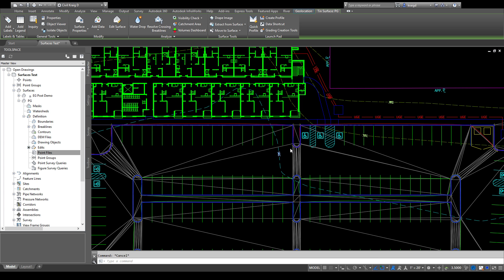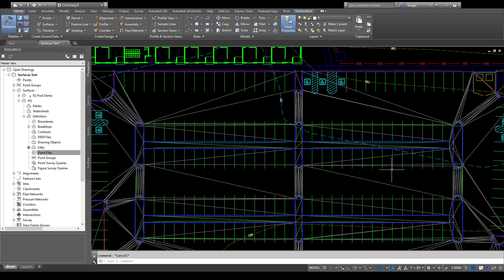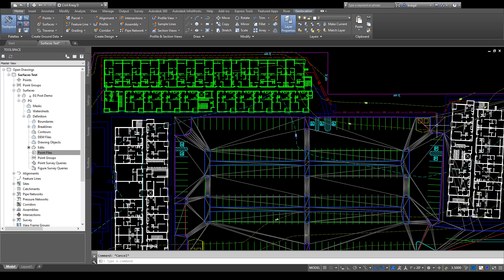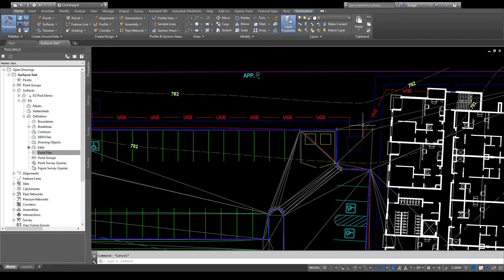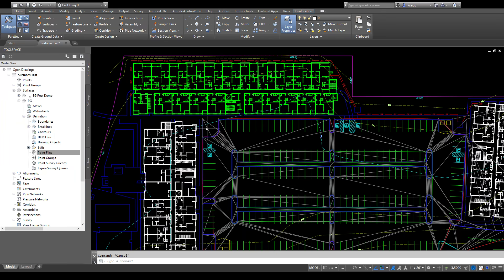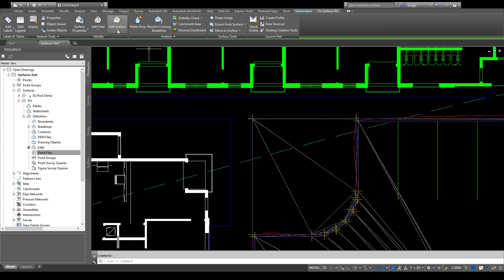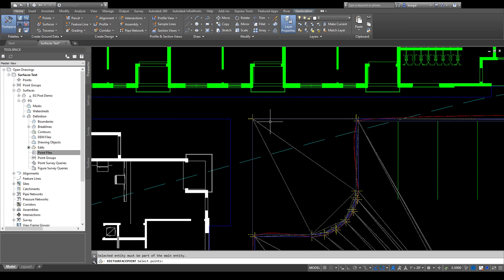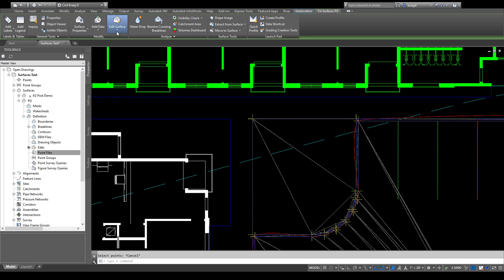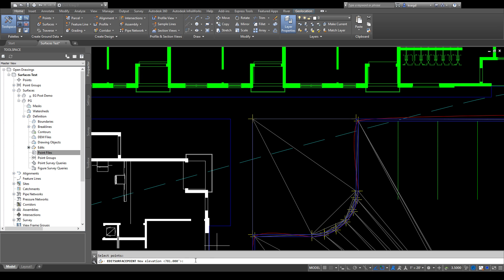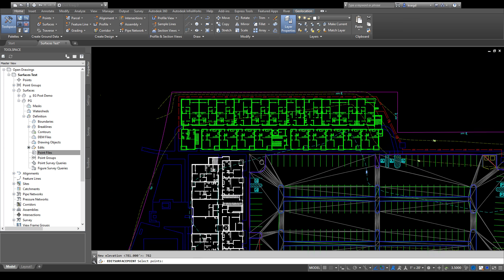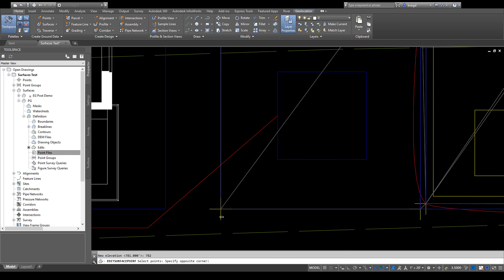If you have datum points that need to be changed — I created the interior and exterior with feature lines, and I set some points around the very edge before creating anything to start the surface, at elevation 781 — I can show you how to change that. Click on your surface, go to the ribbon, 'Edit Surface,' then 'Modify Point.' Click on the point, right-click, and it asks you the elevation. I set it at 781, so I'll change it to 782, and I'll go change the other points I set to 782 as well so the definition updates.